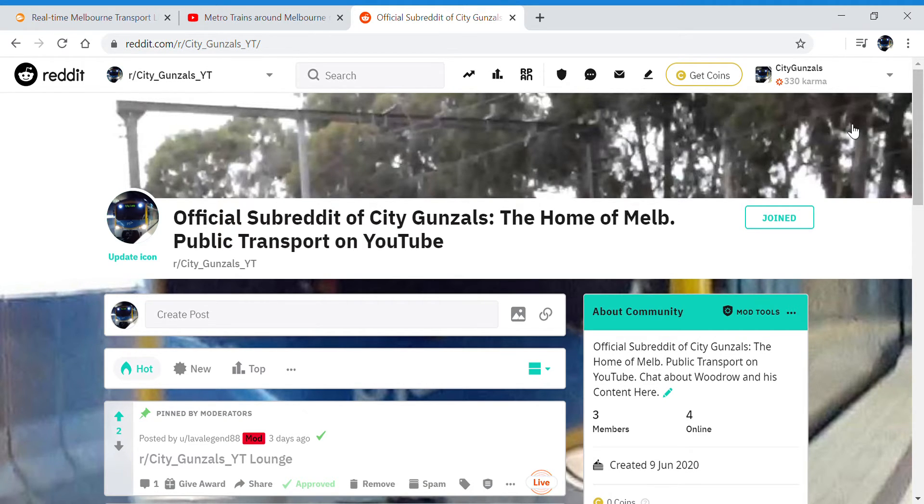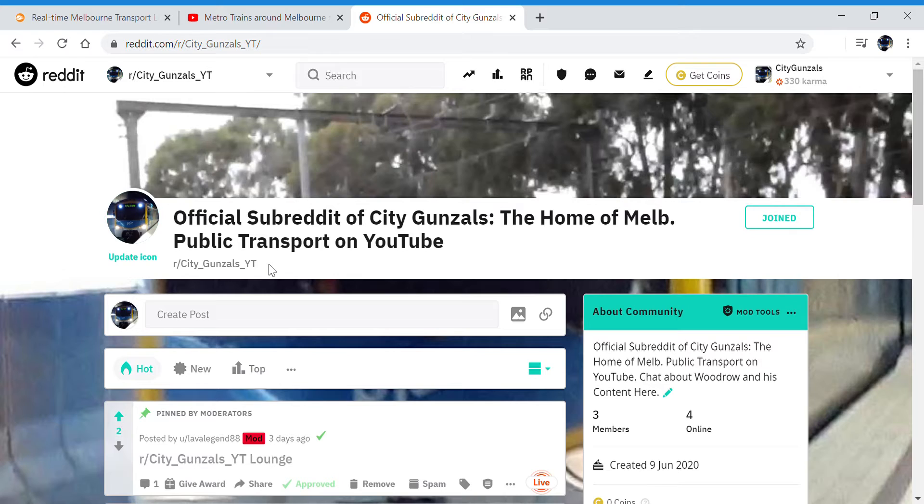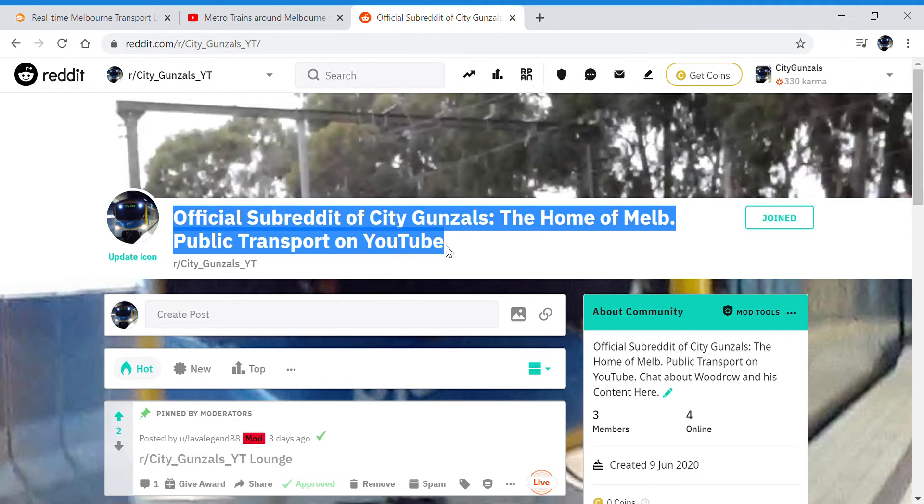Hello and welcome to City Gunsales. I'm Woodrow and today I am showing you r/CityGunsalesYT, my subreddit. Look at this, official subreddit of City Gunsales, the home of Melbourne public transport on YouTube.